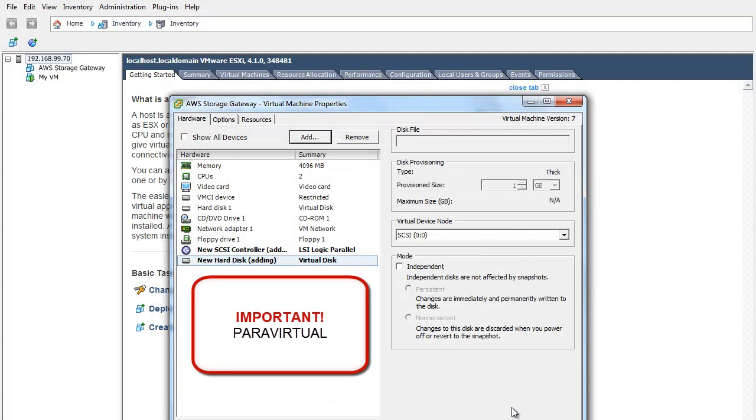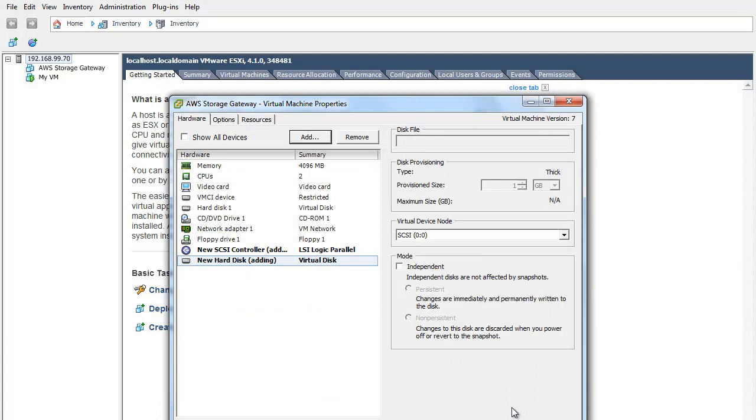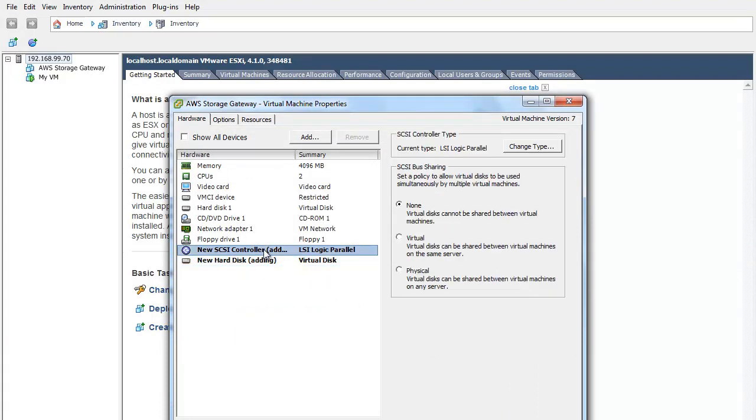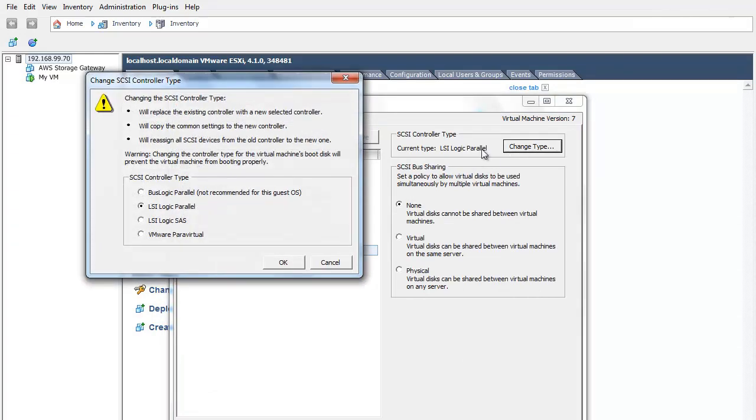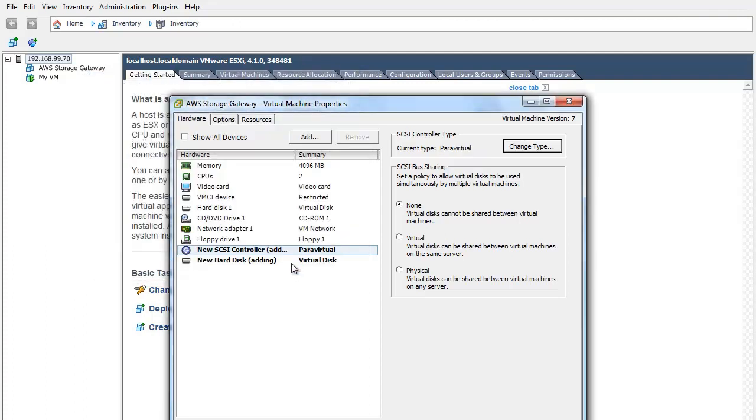For your gateway to function properly, you must configure your VM to use para-virtualized controllers. This is a very important step. Within the Edit Settings screen of your vSphere console, select SCSI Controller 0 and click Change Type. Select the VMware para-virtual SCSI Controller Type and click OK. Click OK again.